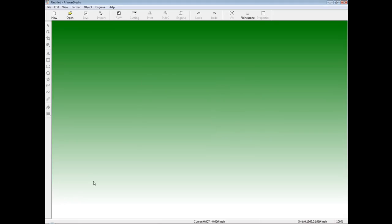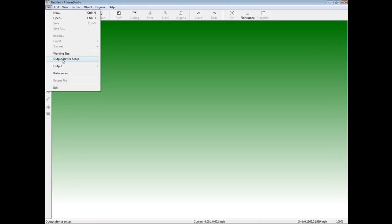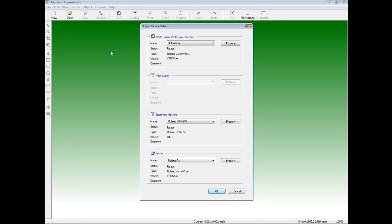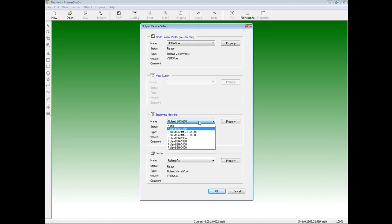In this tutorial we'll assume we're creating a template for an EGX350 desktop engraver. To configure the software we will click on File and Output Device Setup. In the output device setup screen we can configure our wide format printer for print and cut, which would be our VersaCam. If we have a vinyl cutter GX24 Cam1 servo we can set that up for cutting textile heat transfers. For the engraving machine we will set up our EGX350 from the drop-down menu. For the printer we can set up a third-party printer for print and cut applications in conjunction with the GX24. Once we've done this we can click OK.